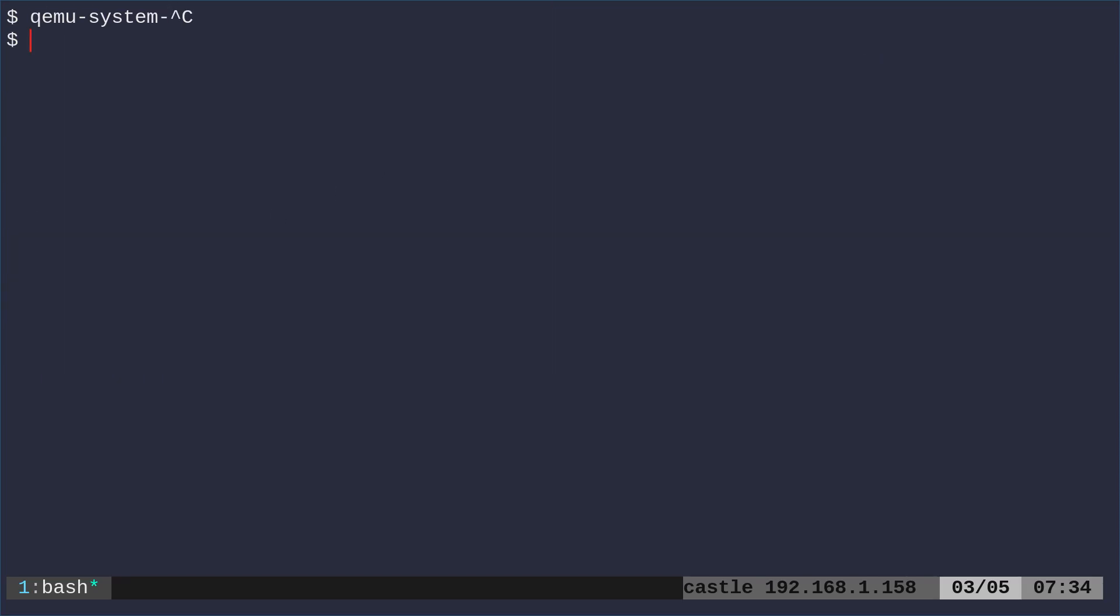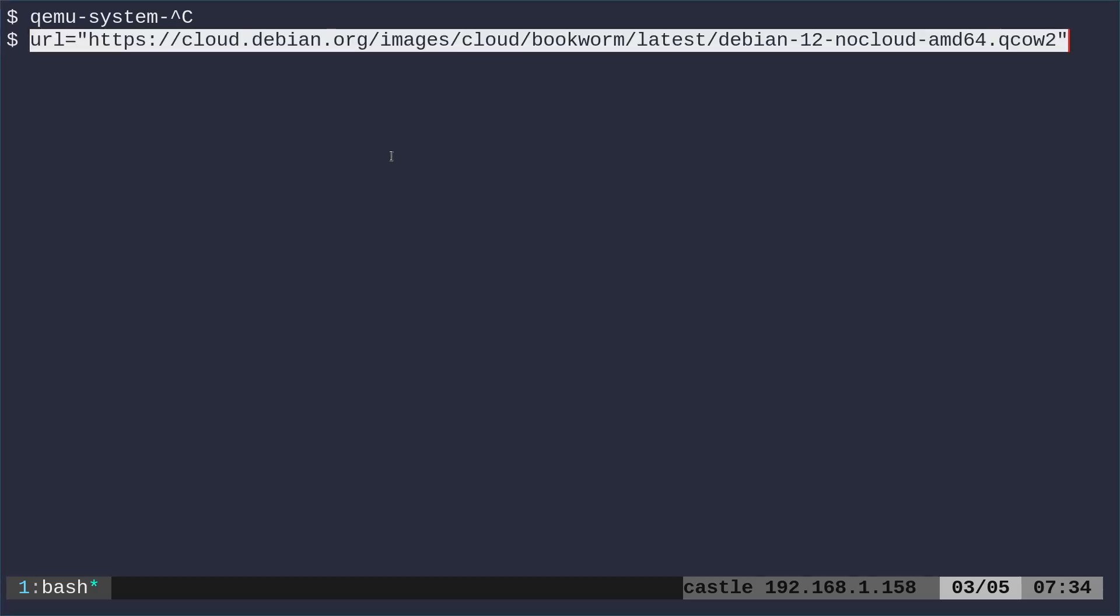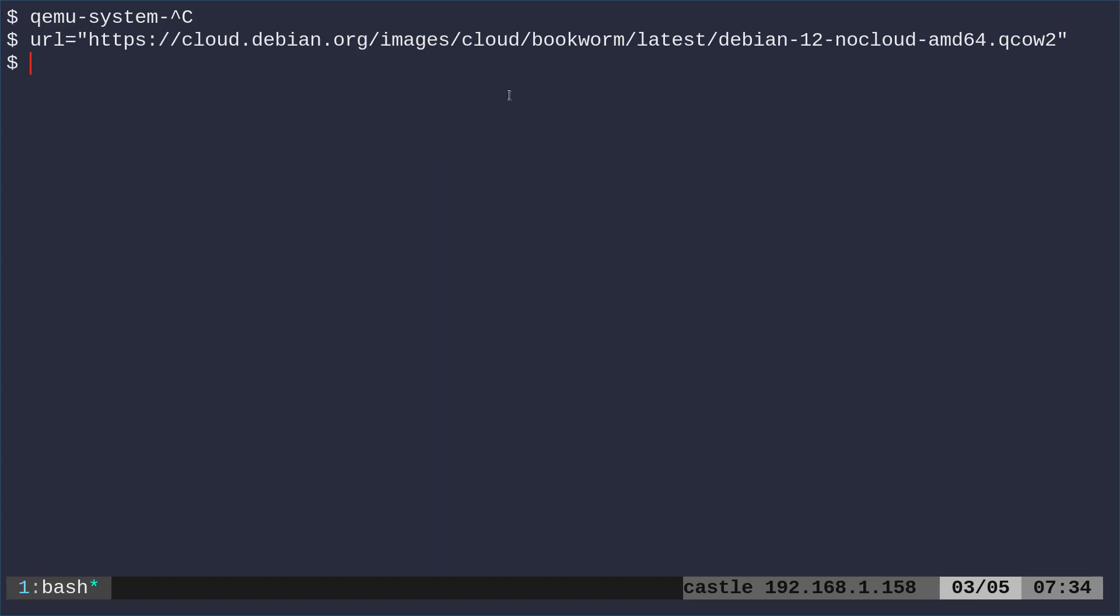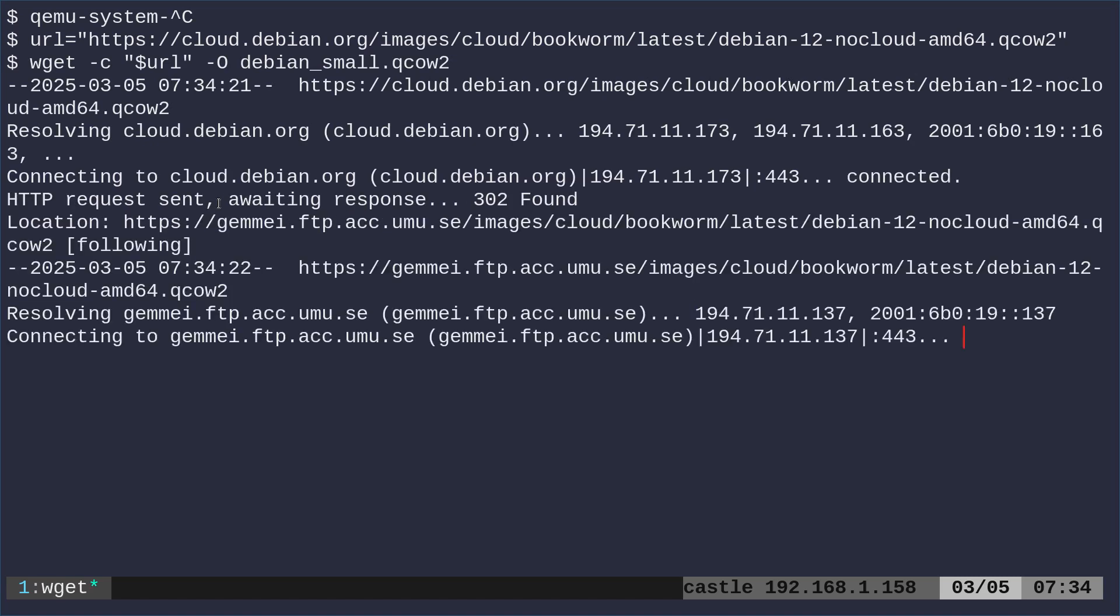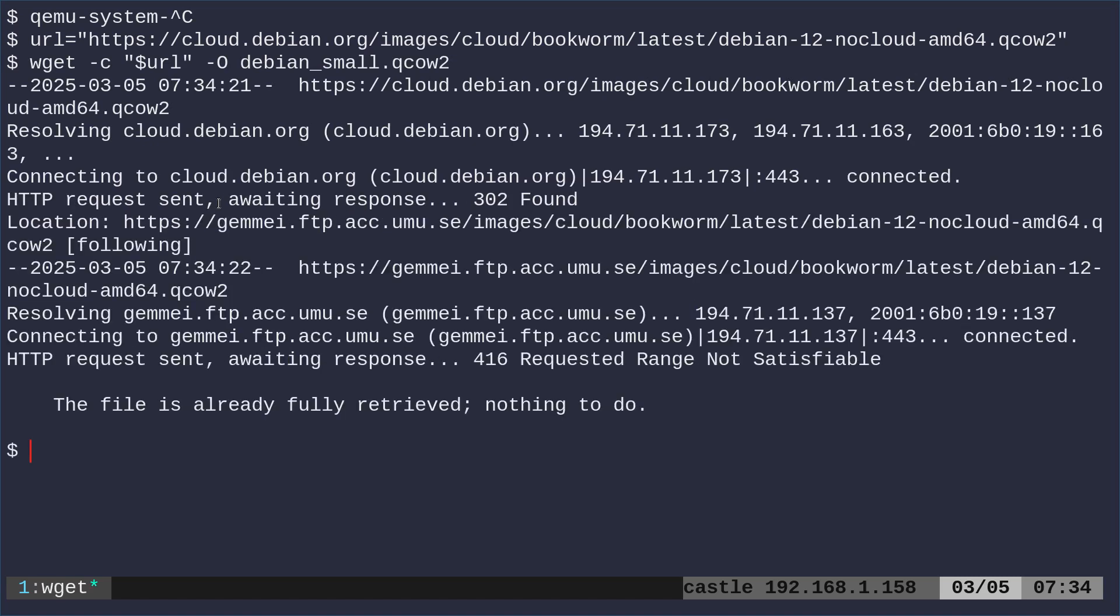So now we need to download an image. So this is the URL for the image, but you can grab the URL from the site that we just looked at, but I'm putting that into a variable, and I'm just going to download that using wget. Actually, to save time, I actually already have it downloaded.